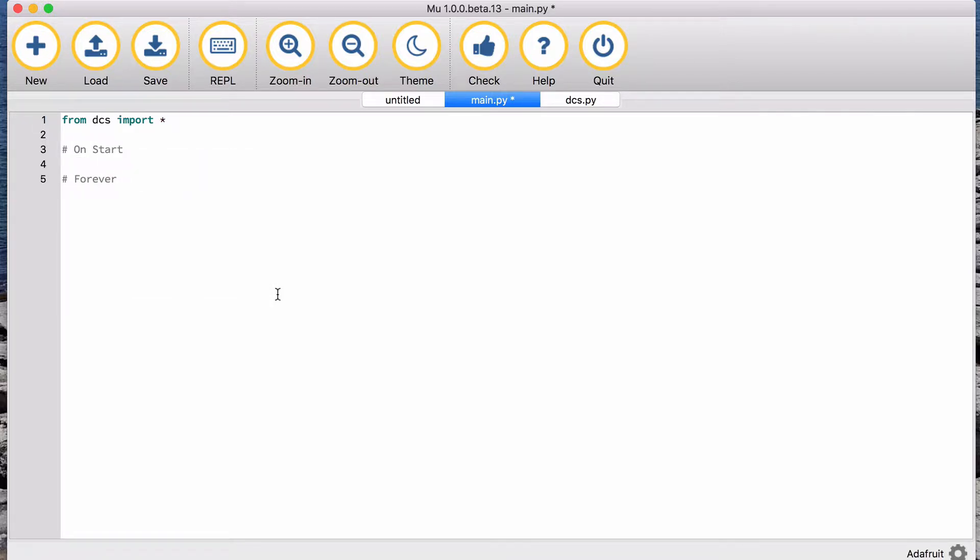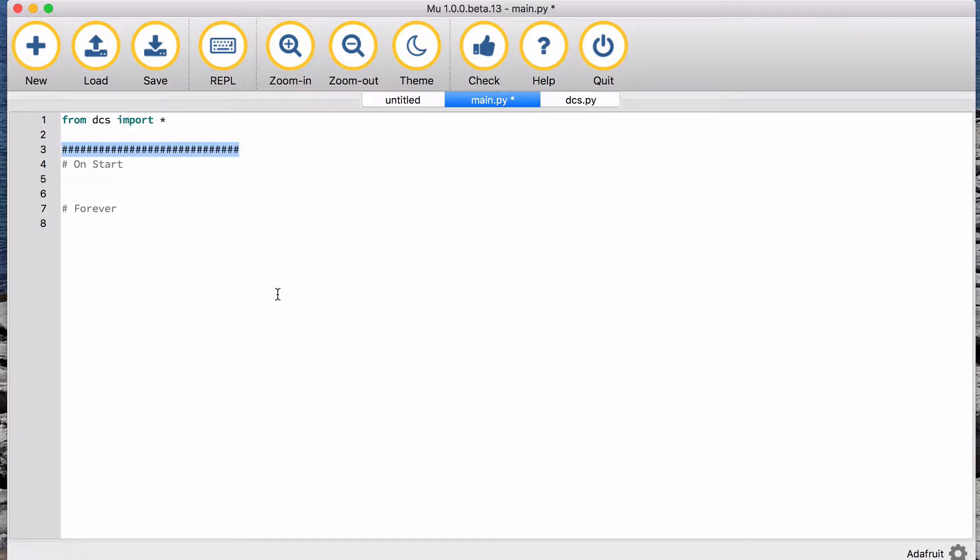We're always going to want to have some things that we do on the start, and we're always going to want to have some things that we do over and over, and I borrow that directly from MakeCode. So the first thing I do is I put two comments into my code, one that says on start and one that says forever. Python ignores these, however they are there for me, and by putting them here it helps me see where I am in my code.